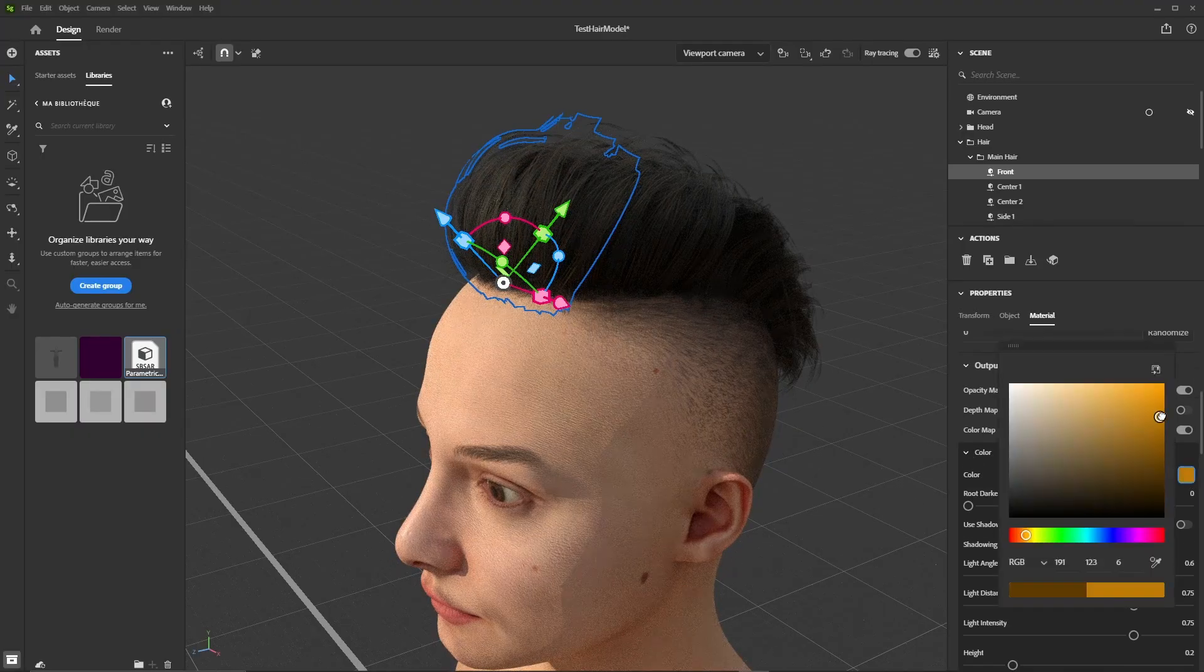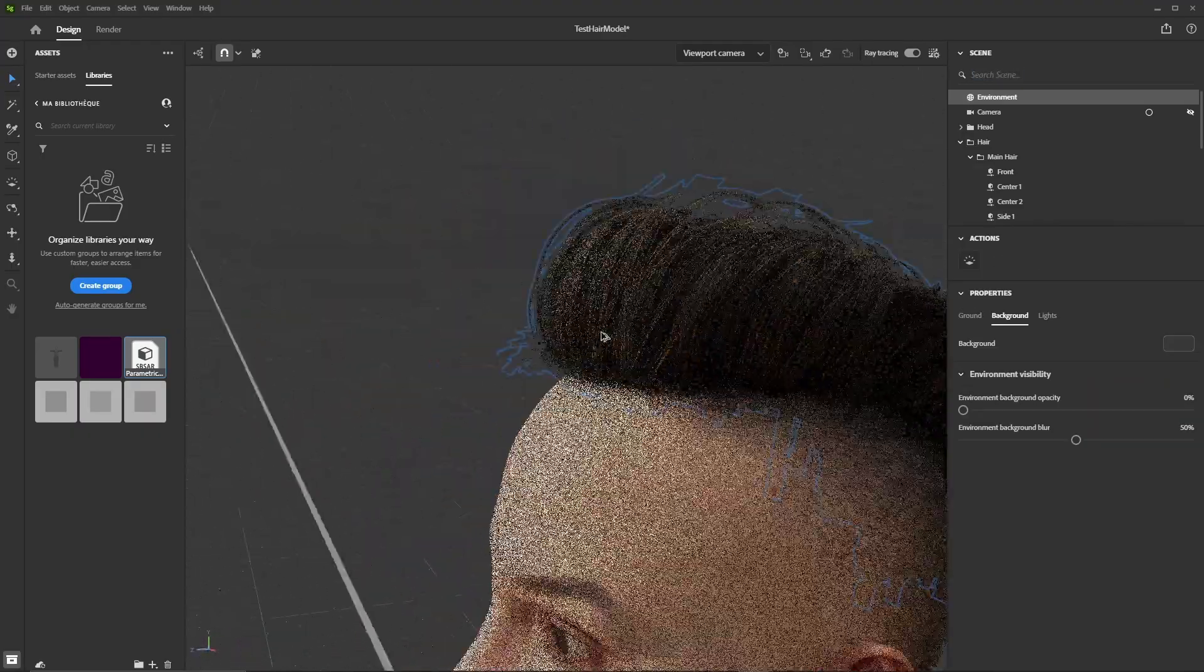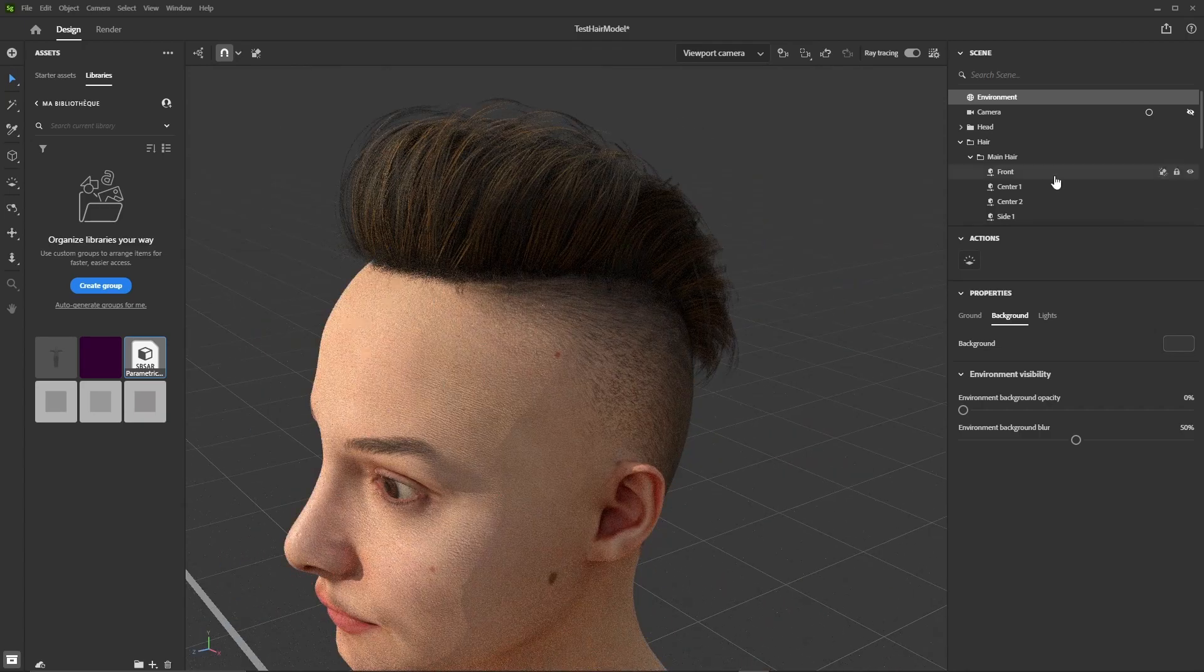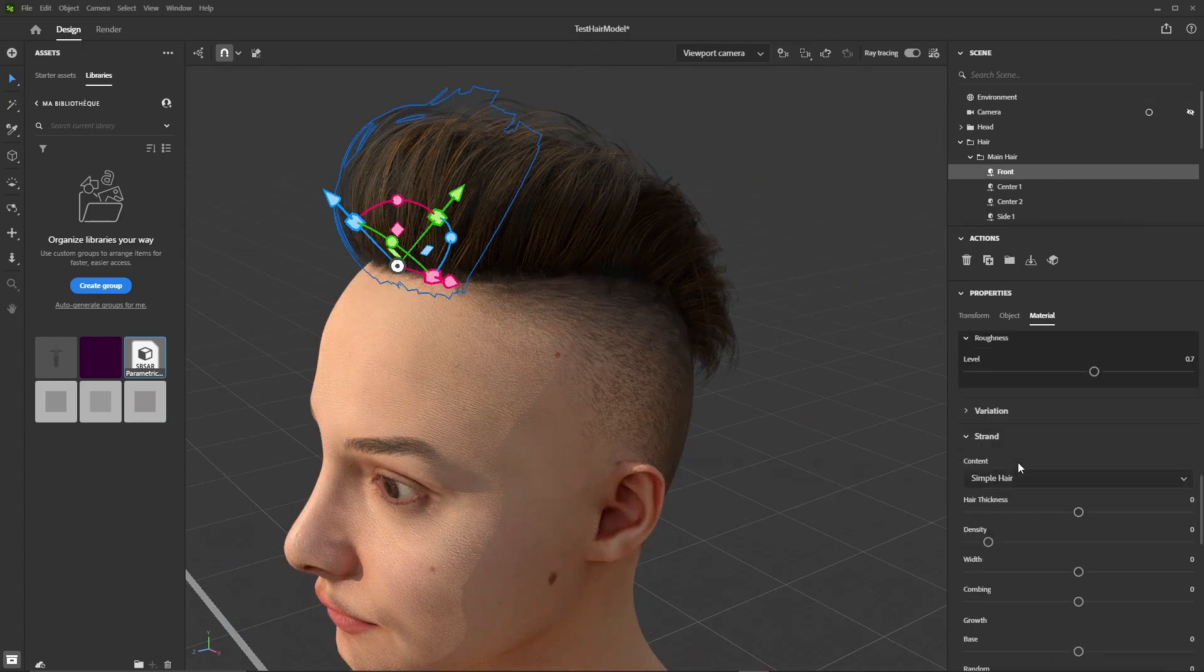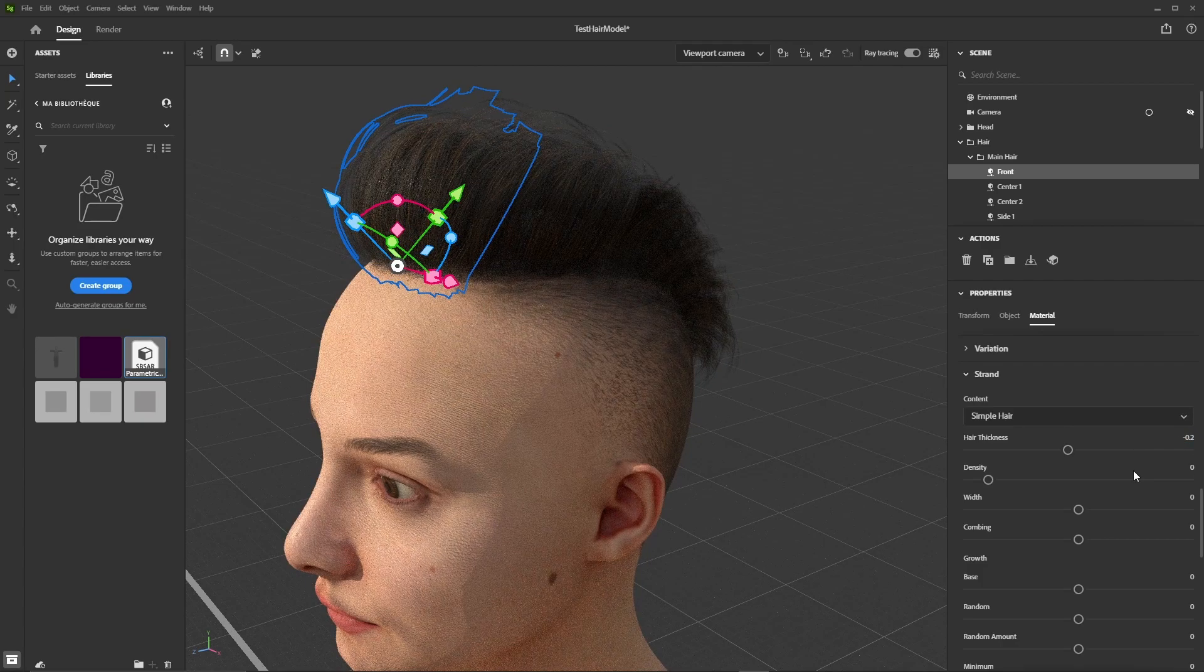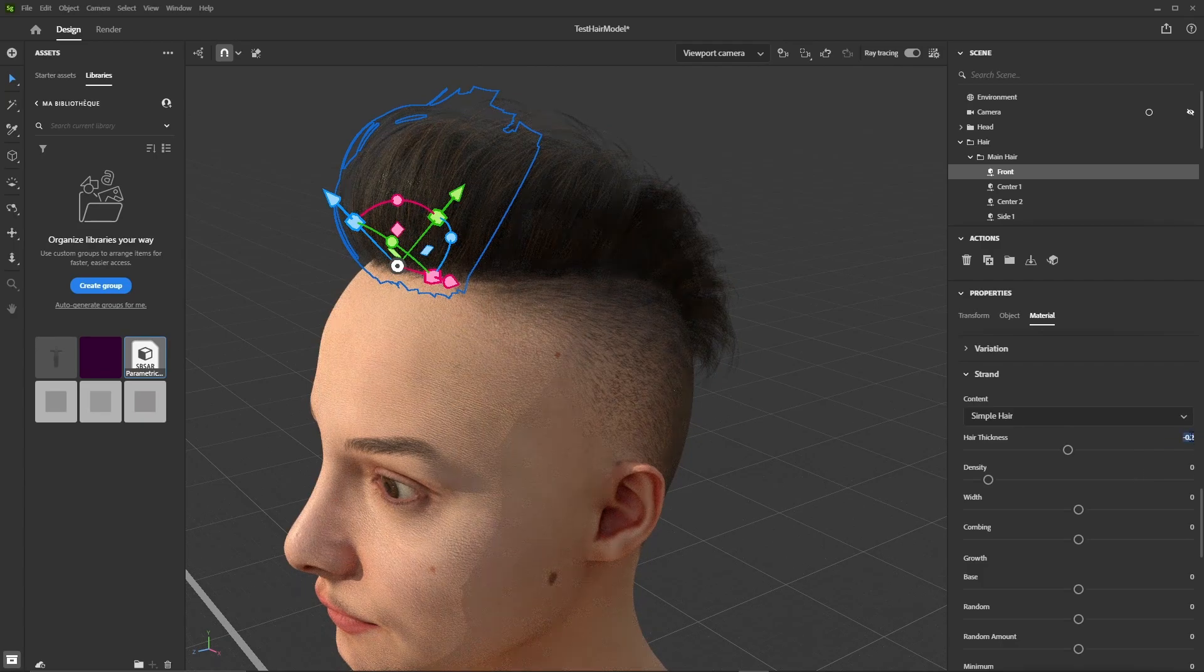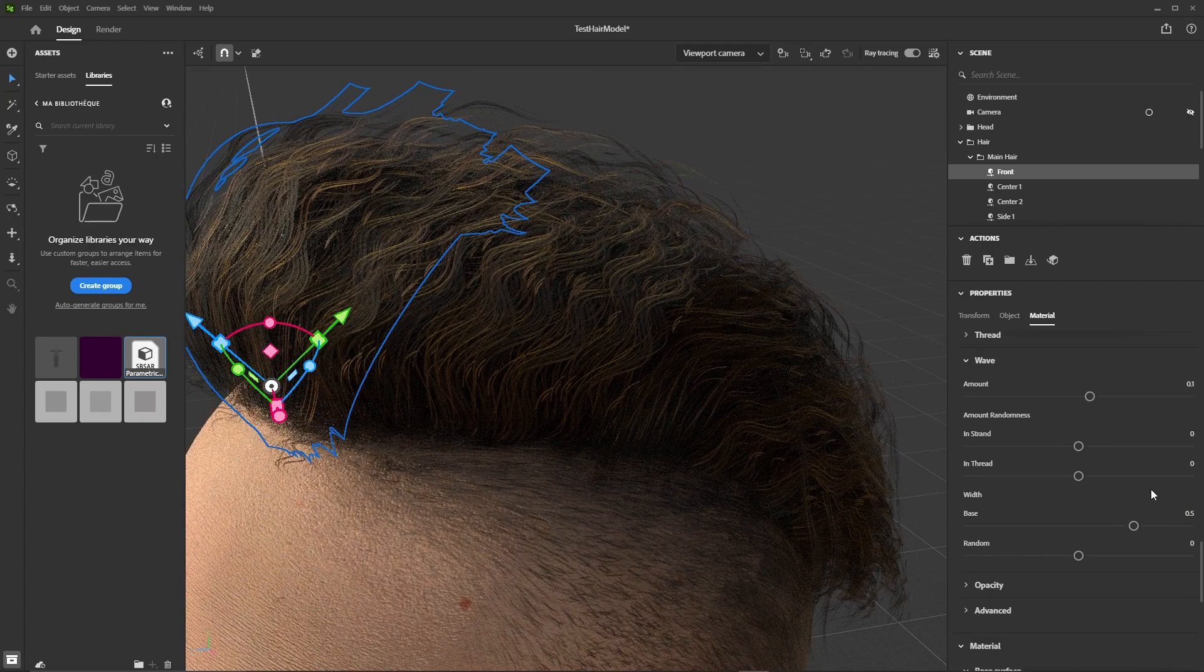Now we'll configure the material. Enable the normal and roughness maps, change the color. Let's see how it looks with different hair thickness and with some waves.